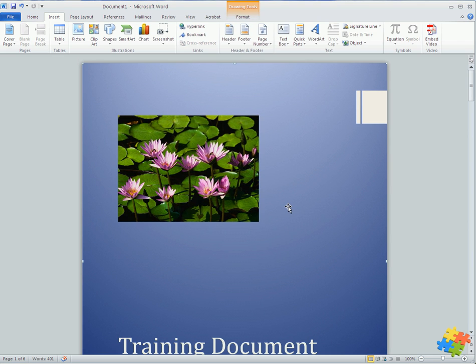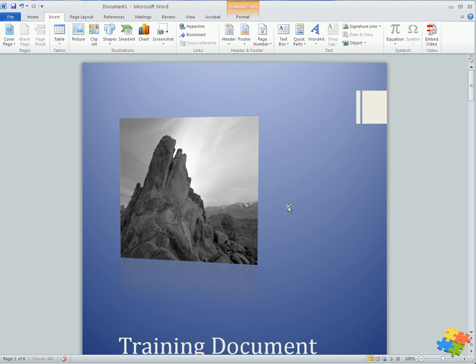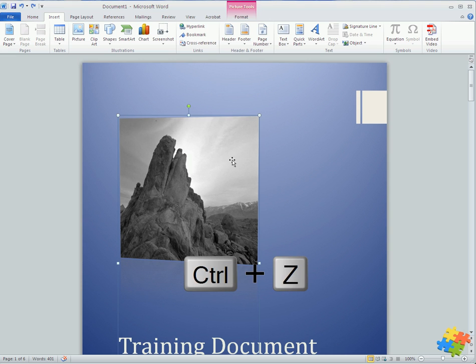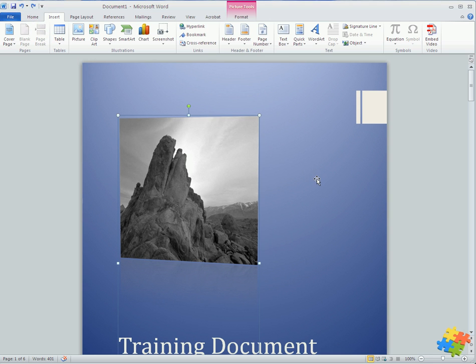If I don't like it, what I can just do is I can just control Z undo that, and of course the undo's in the top left.